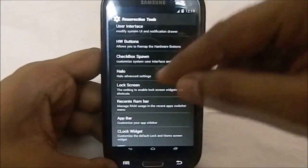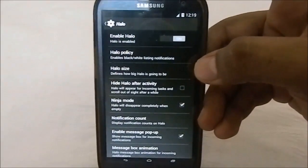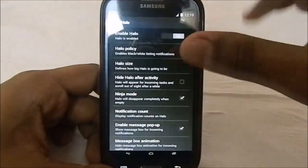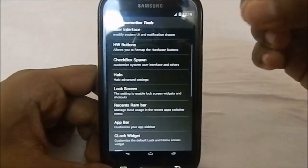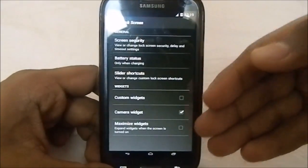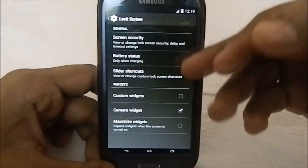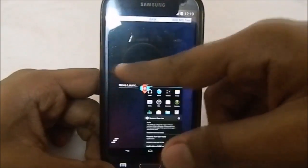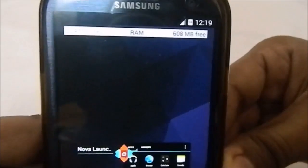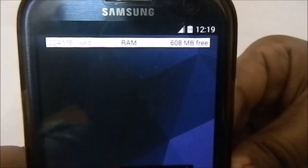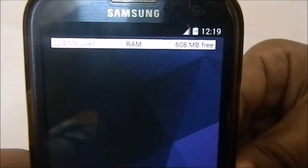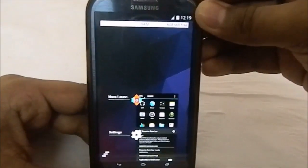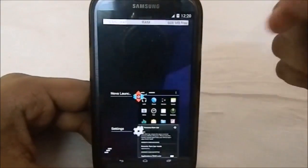Now we have Halo settings. Halo does include ninja mode and all the good stuff it comes with. I did find that the Halo bubble is not currently resizable and movable, but that's a new thing and I believe it will come eventually. The lock screen has the same settings as any other ROM. You can enable custom widgets on the lock screen. There's also a recent RAM bar - the RAM bar is enabled right now showing 600 megabytes free, which is honestly insane. I haven't installed any apps or GApps either.